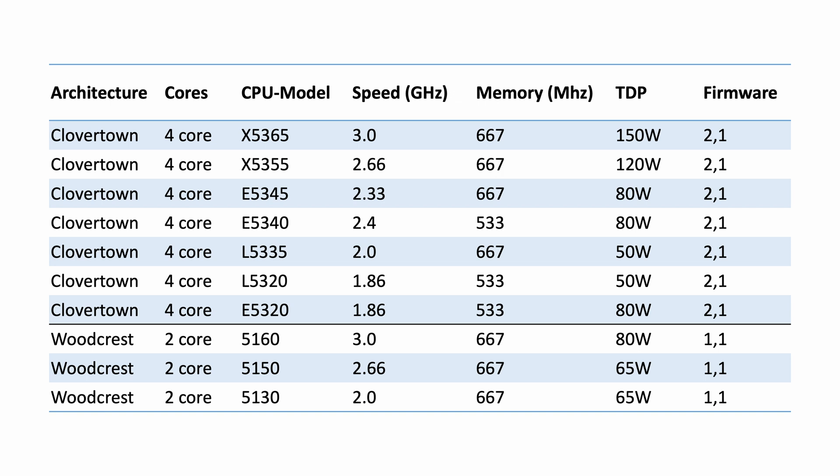As you can see the bottom part has the three original Mac Pro 1.1 configurations and our machine has two Woodcrest 5150s with two cores running at 2.66GHz.